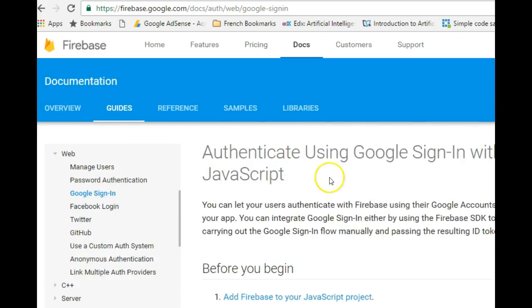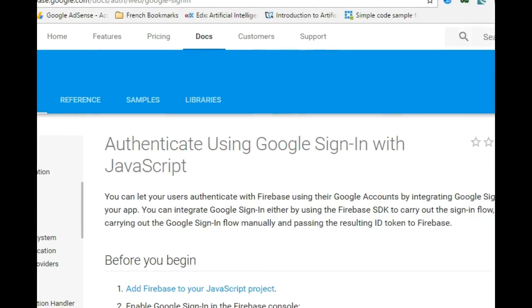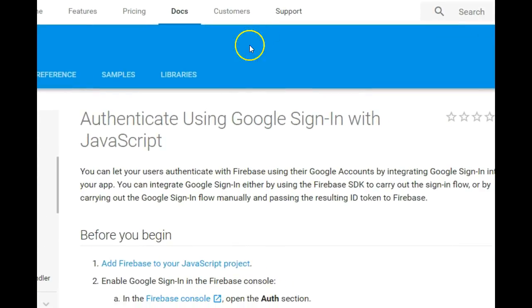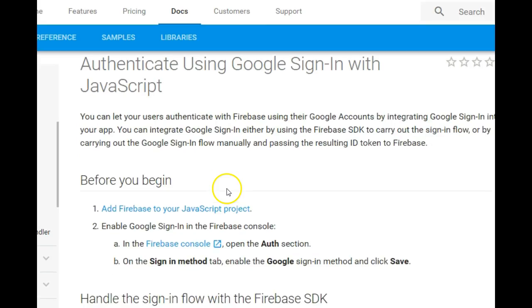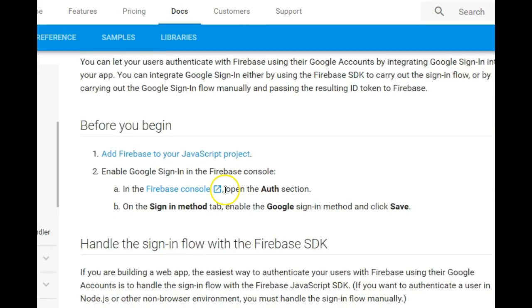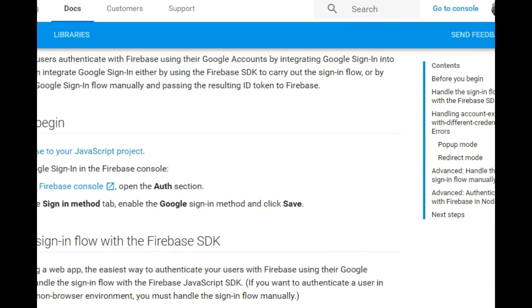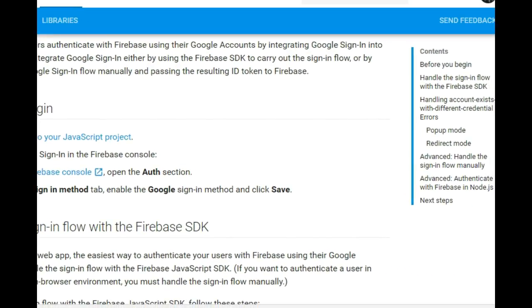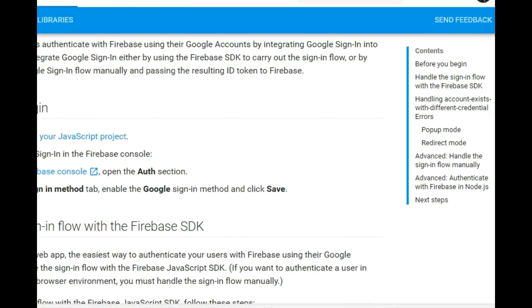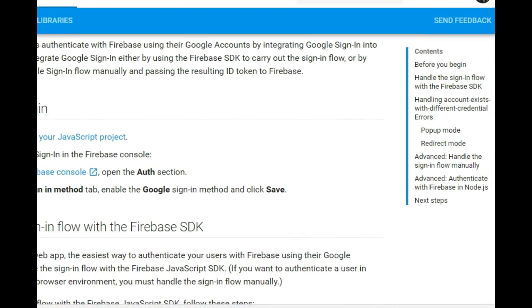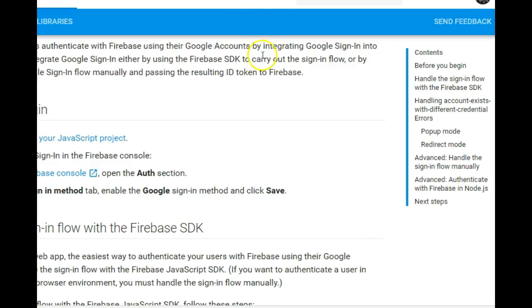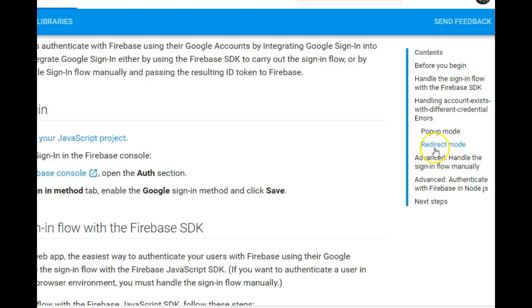I want to show you something here in the documentation before we move on. In the documentation there are two things that happen when your user clicks on the sign-in with Google button: either a popup shows up or a redirect happens. If a popup shows up, the user will see a popup on their screen asking them to allow you or give your app permission to access their Google details.